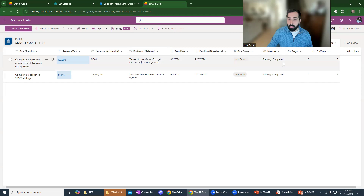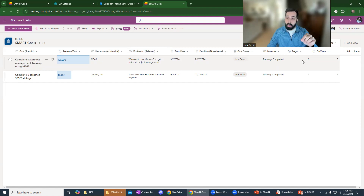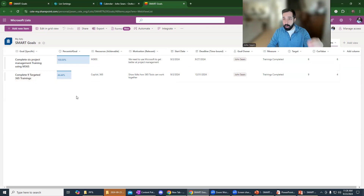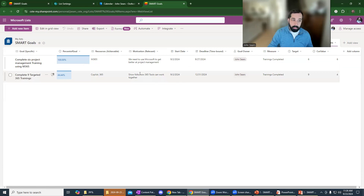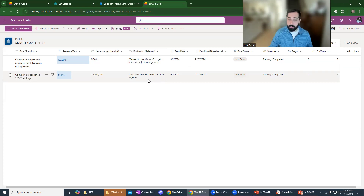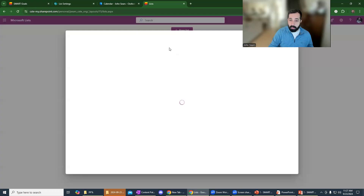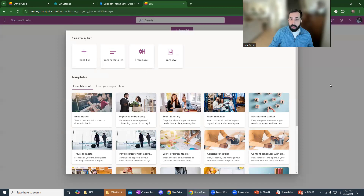We've tied a start date and deadline because we want our goal to be time-bound. There's a goal owner field because these lists can be shared — maybe you're sharing goals with a community group for accountability, or within a work group where a manager holds you accountable. Our measure is 'trainings completed' — something specific and documentable. In results-based accountability terms this is a 'how much did we do' measure, very easy to track: I need to make six trainings, I've made six. For my next series I've only finished four of nine videos, so it shows 44 percent.